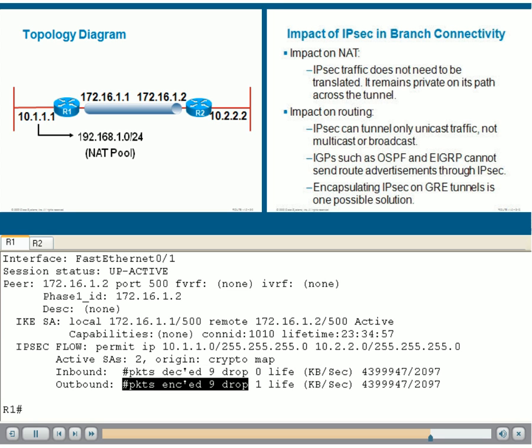In terms of conclusions, you can see in the top right panel that we are here to determine the impact of IPsec on other routing services and addressing services. We can gather here that the impact on network address translation is that IPsec traffic does not need to be translated if there's NAT because it will remain private on its path across the tunnel.